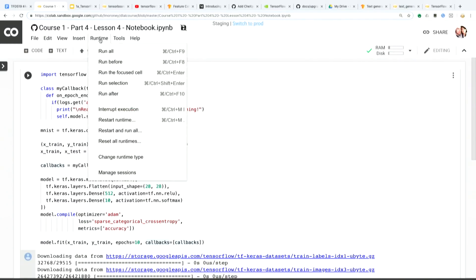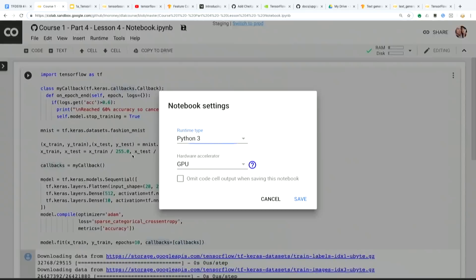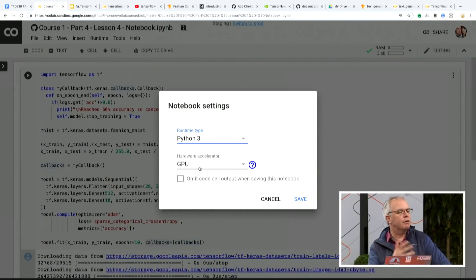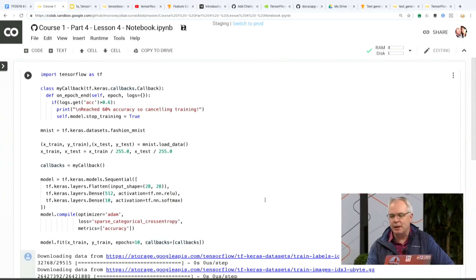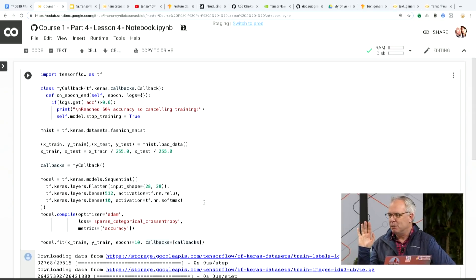If we switch to Colab for a second, I can show you. All you have to do if you want to use GPU in Colab is just change your runtime type, pick GPU as the hardware accelerator, and now you don't need to pip install TensorFlow GPU. It actually does it for you under the hood behind the scenes. And as you can see, there's no pip install GPU on here.